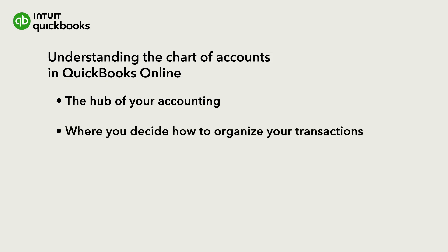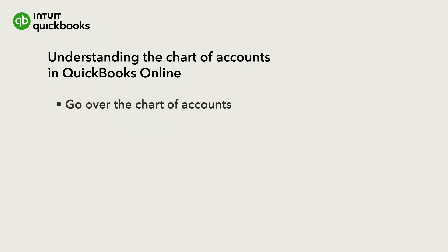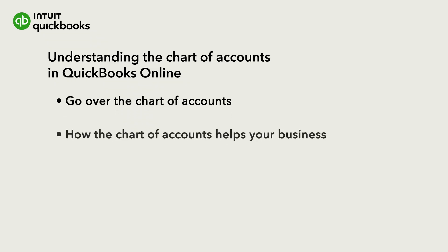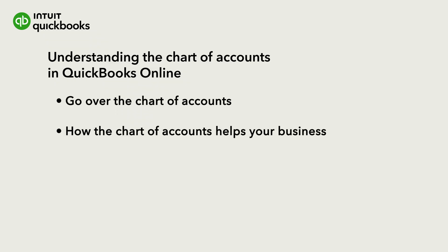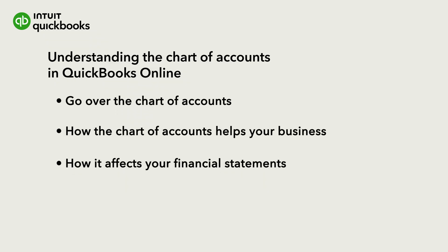Every account or category you use in QuickBooks for every transaction comes from the Chart of Accounts. Let's go over the Chart of Accounts, how it helps you organize your business, and how it affects your financial statements.